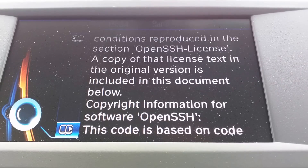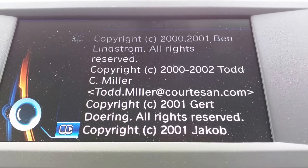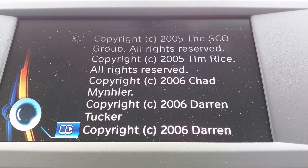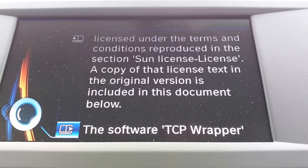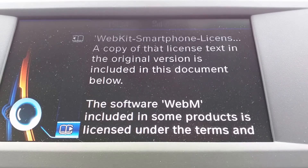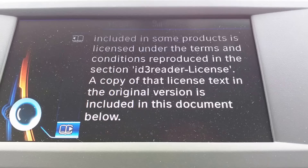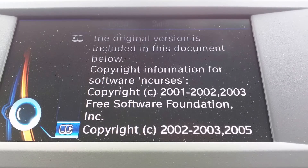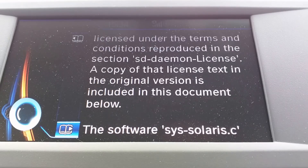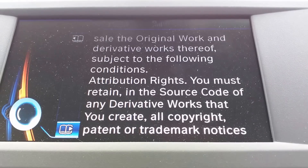Ooh, libcrypt. Ooh, Lua. Ooh, OpenSSH. OpenSSL, SQLite, WebM.